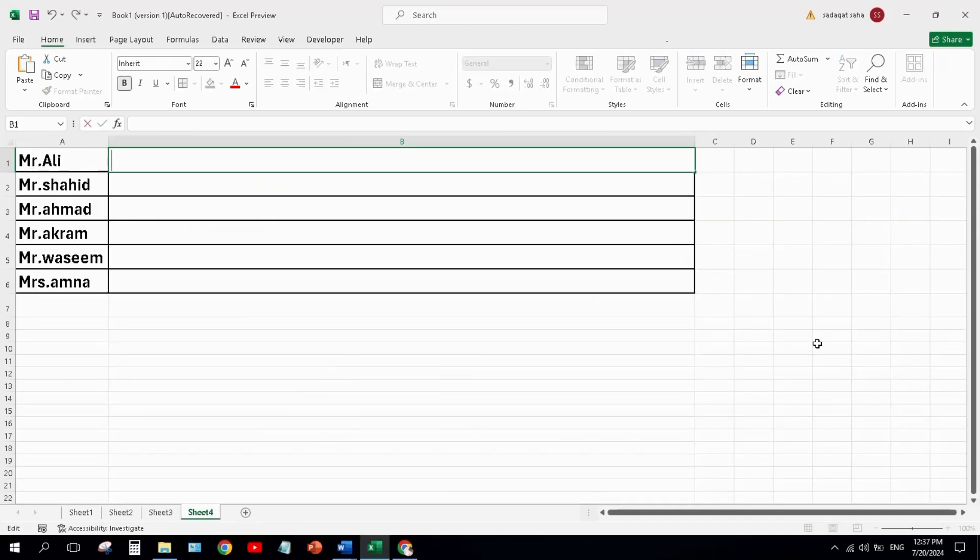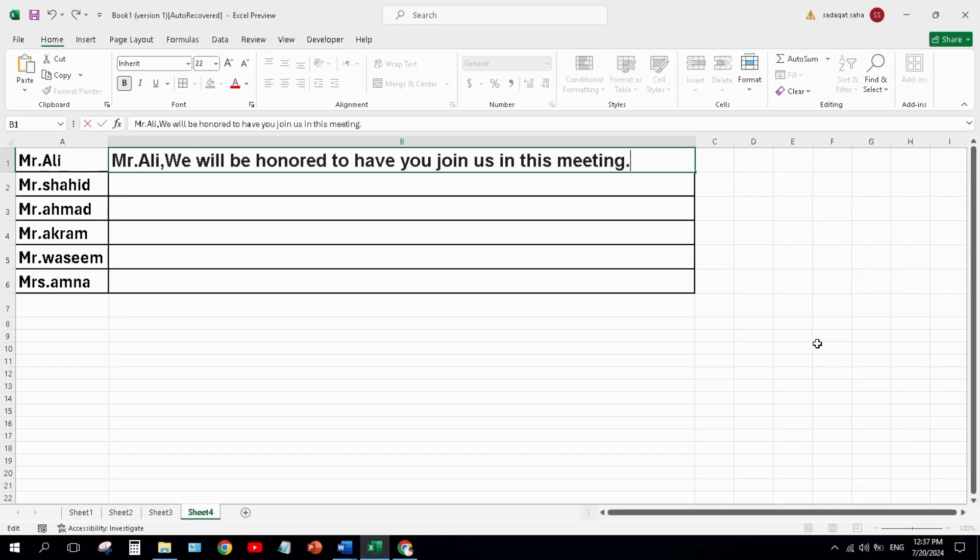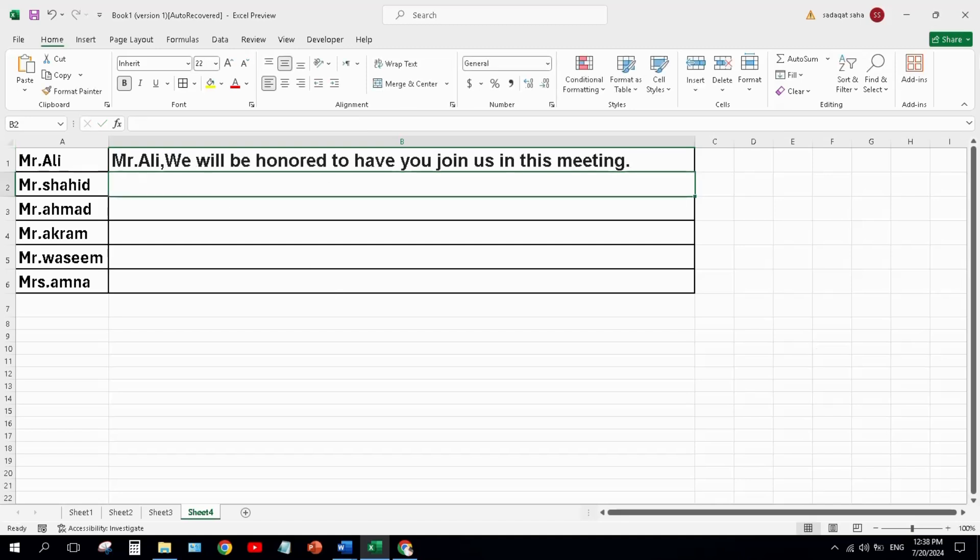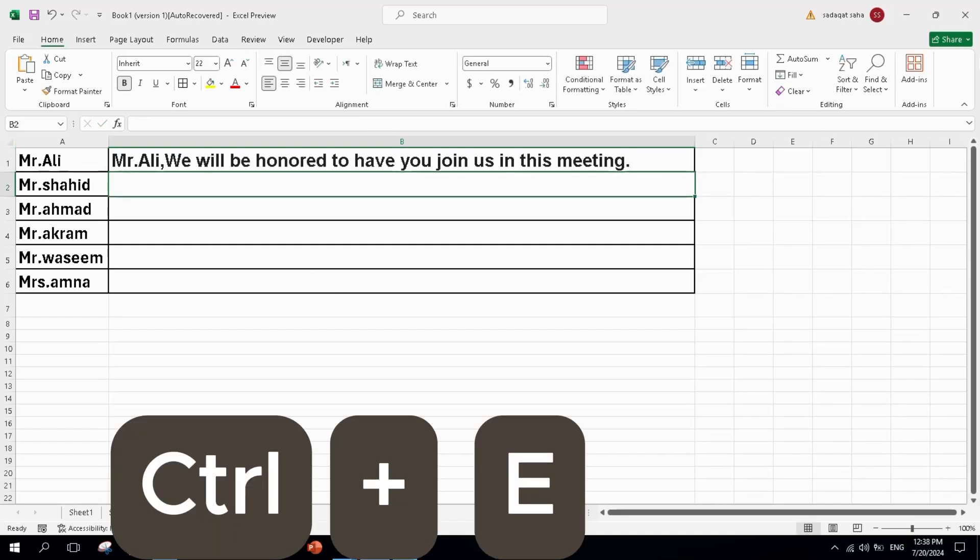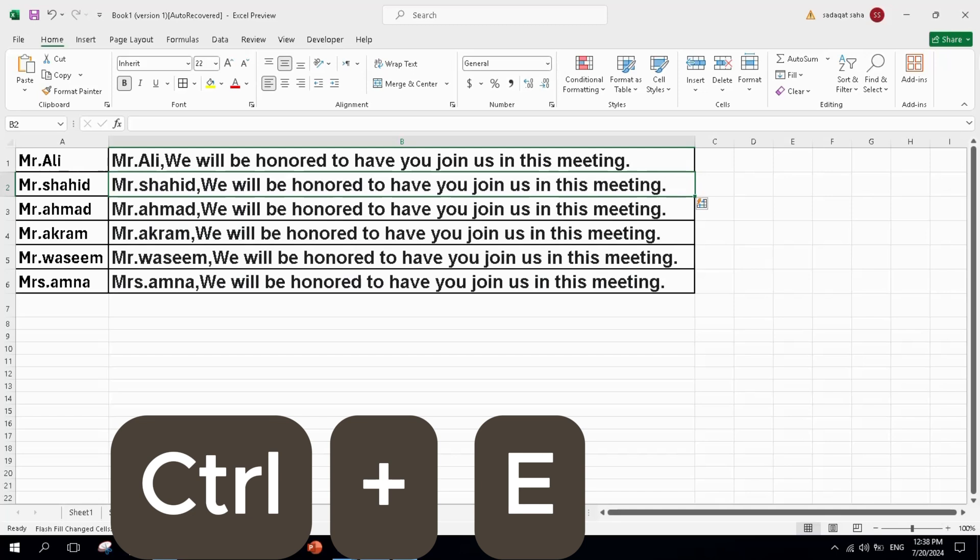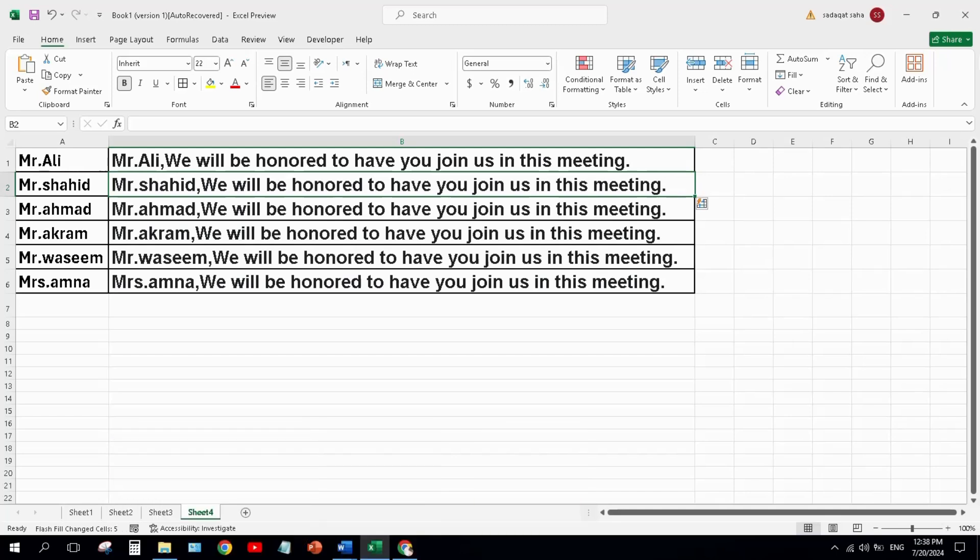Another example: we want to invite the employees to the meeting. We will write a message to one employee with its name, for example Mr. Ali, and click below cell and press Ctrl+E. For other employees, Excel will write itself with different names.